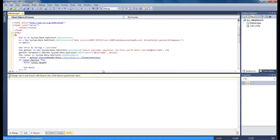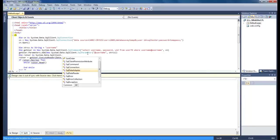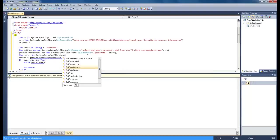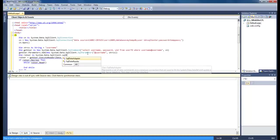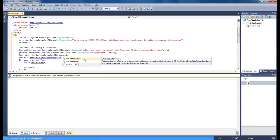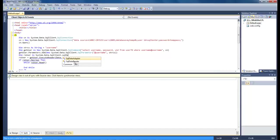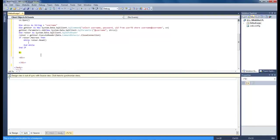Okay found the problem right here with the sequel data adapter. Whenever that little hint pops up like this right here, whenever that hint gets in our way it's hard to see it's actually supposed to be sequel data reader and then that right there gets rid of our error.